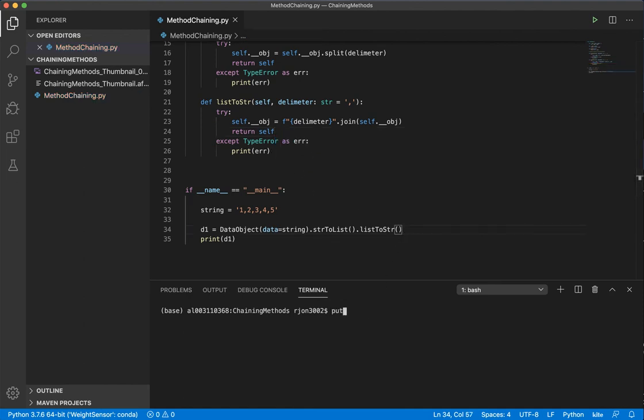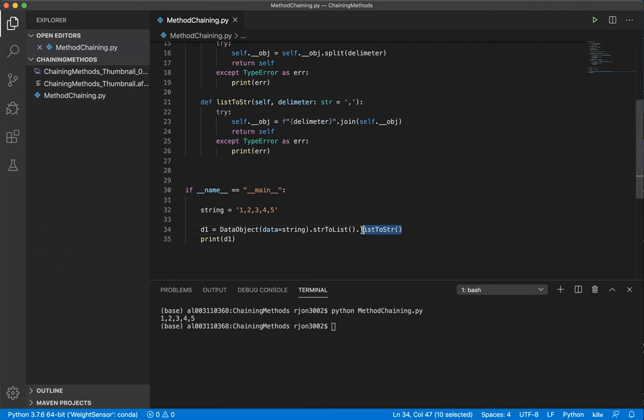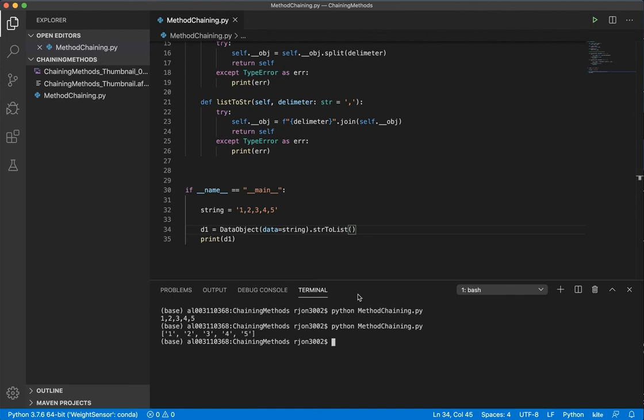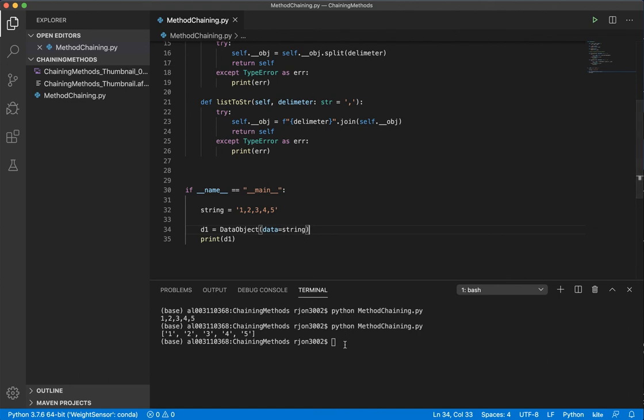So if I come over here and type, it gives me the string. If I remove it, it gives me the list. And I remove it again, it gives me the original string.